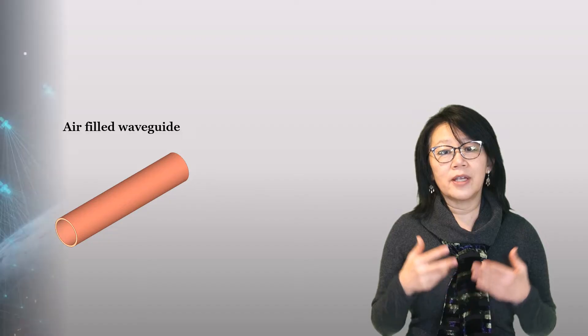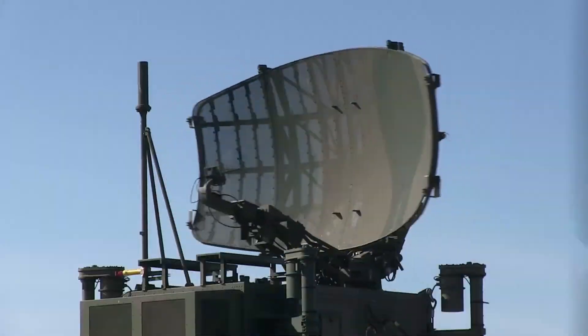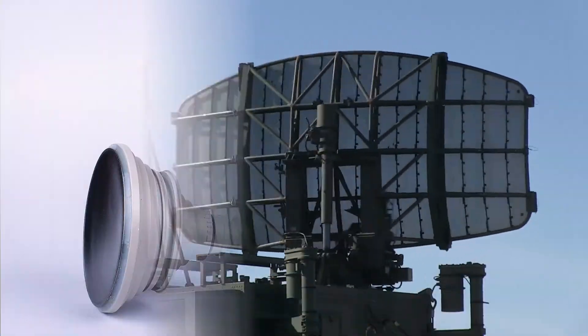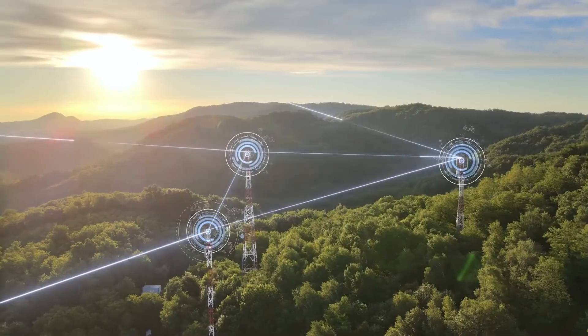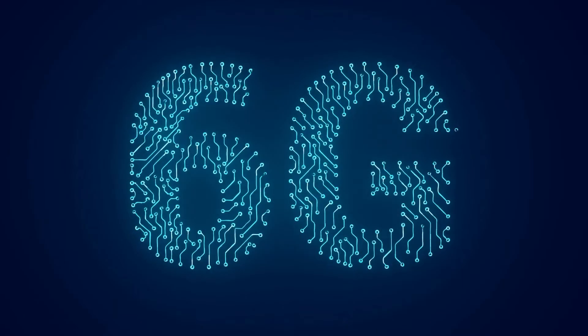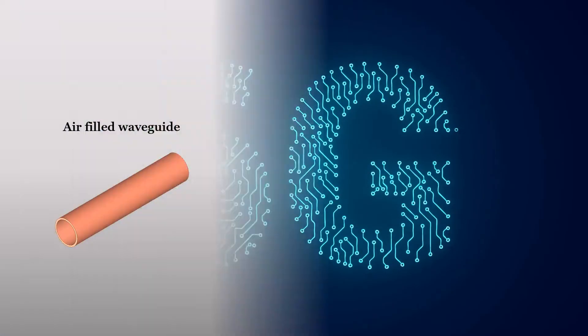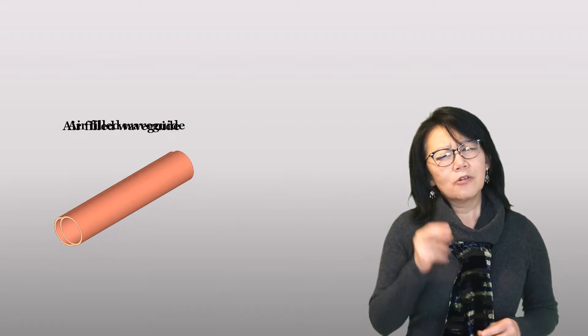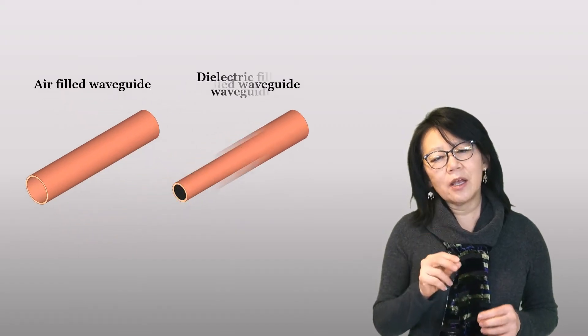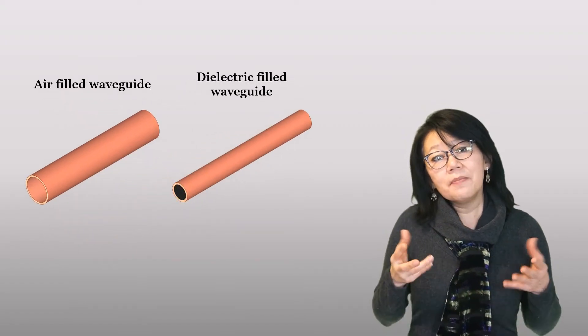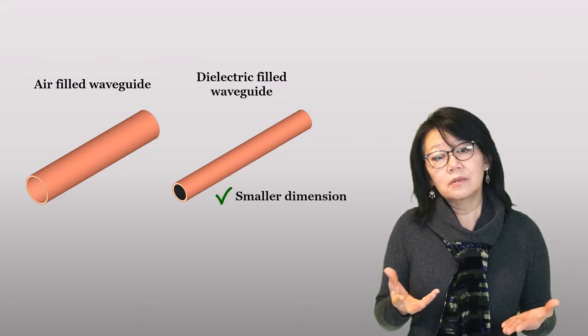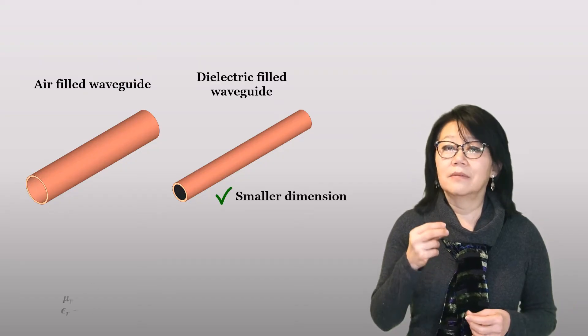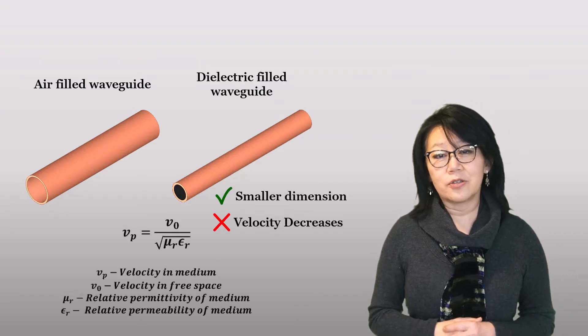Of course, there are trade-offs to consider. Replacing air with some dielectric can make a waveguide smaller, but the dielectric slows down the signal speed.